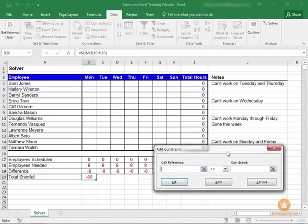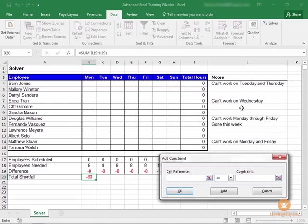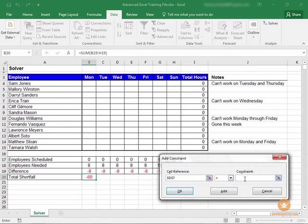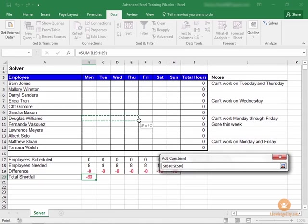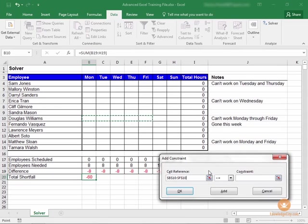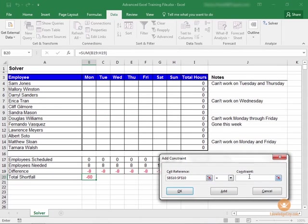And we're going to add these individually as we go. This person can't work on Wednesday. So we're going to make that zero as well. Click Add. This person can't work Monday through Friday, so we're going to select Monday through Friday here. And we're going to say that those need to be equal to zero as well. Add that.